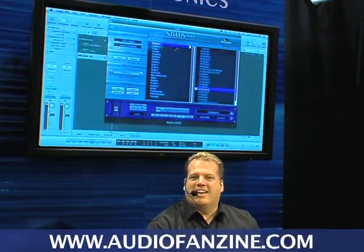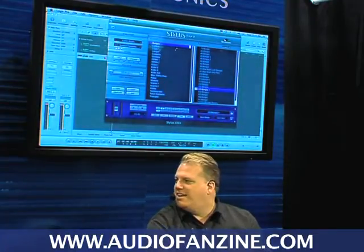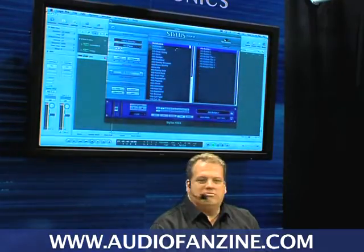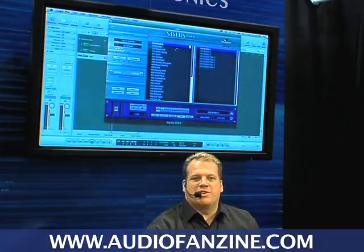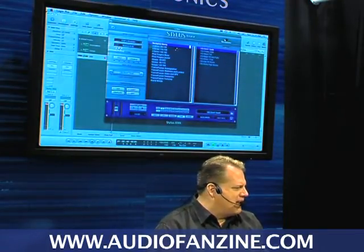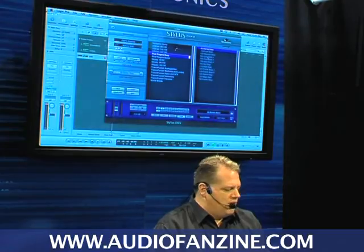So now my entire library is swinging — I have a swinging RMX library. We can apply this to expansion libraries too, so it works with everything in your entire RMX library. Let's try maybe one of these bass line grooves and see what that sounds like.